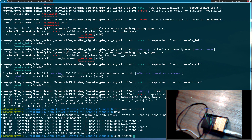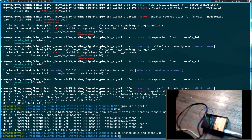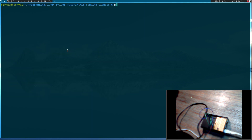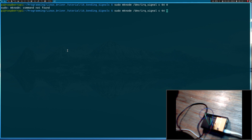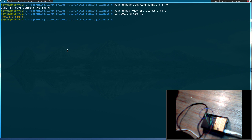So now let's insert our kernel module. And now let's create our device file. I will create a device file called /dev/IRQ_signal — it should be a character device with major number 64 and minor number zero. Now let's look at /dev/IRQ_signal — yes, I have this device right here.